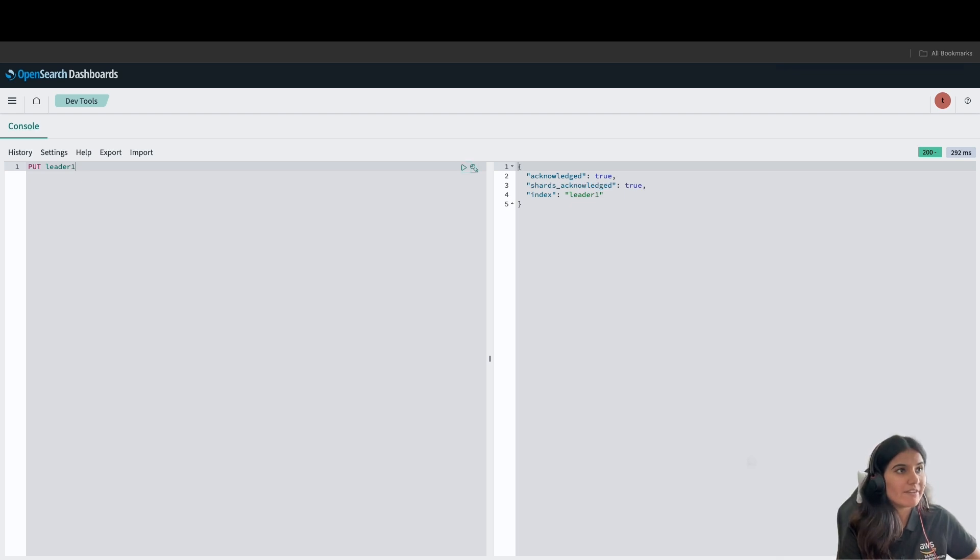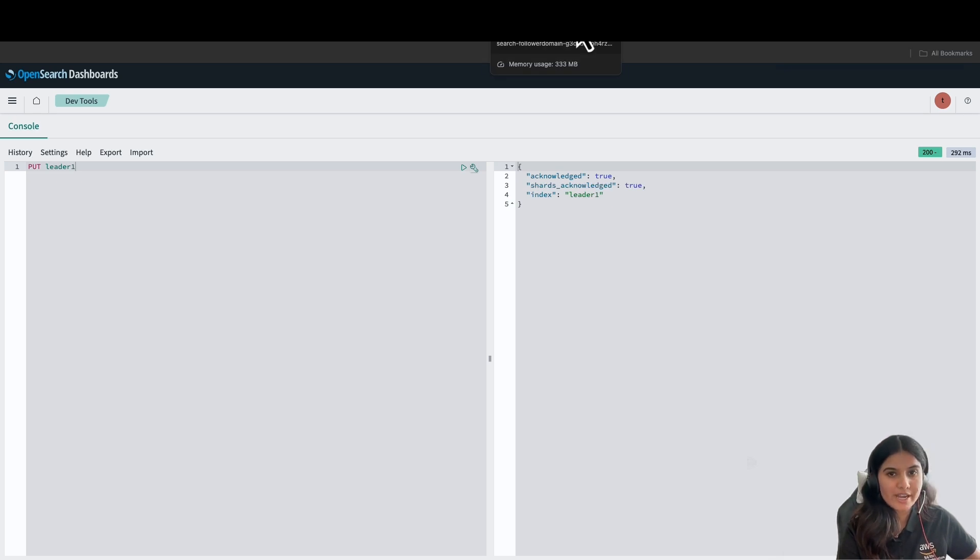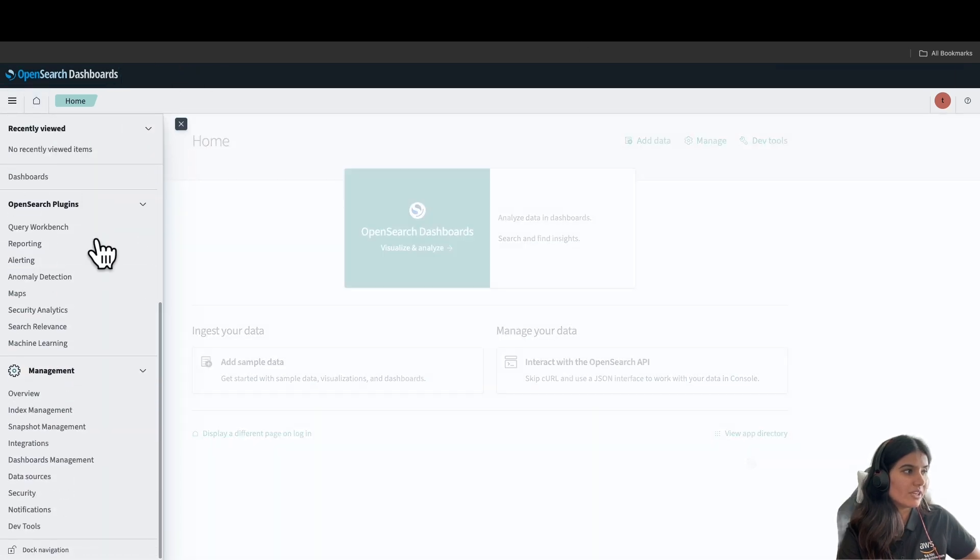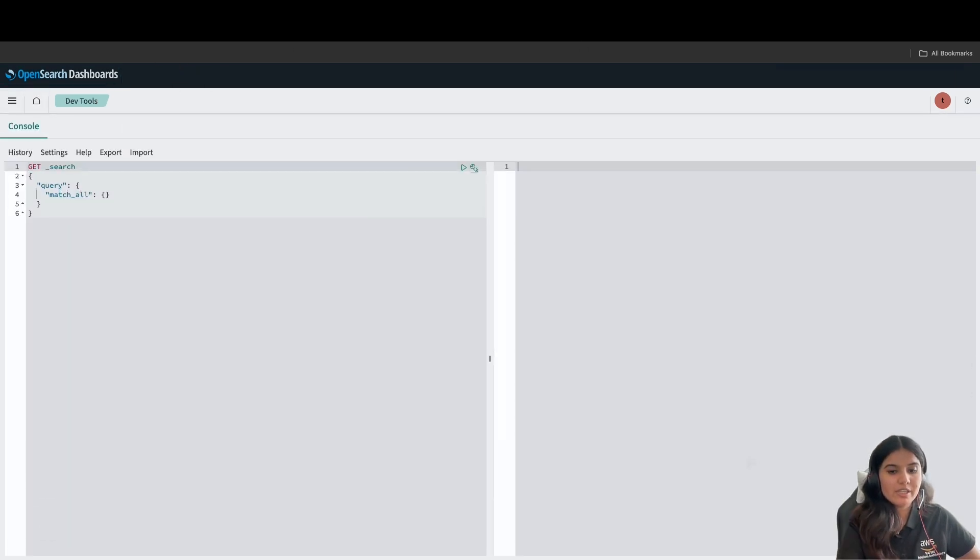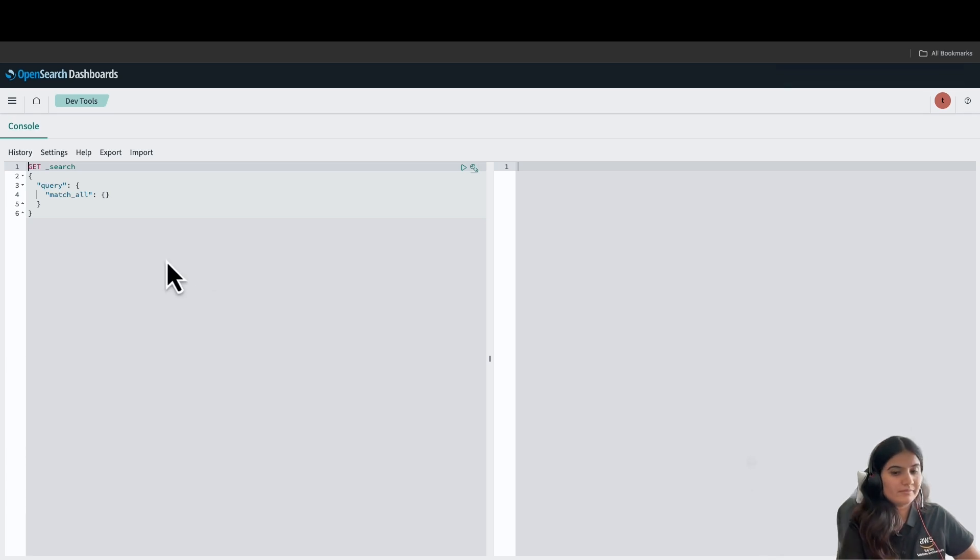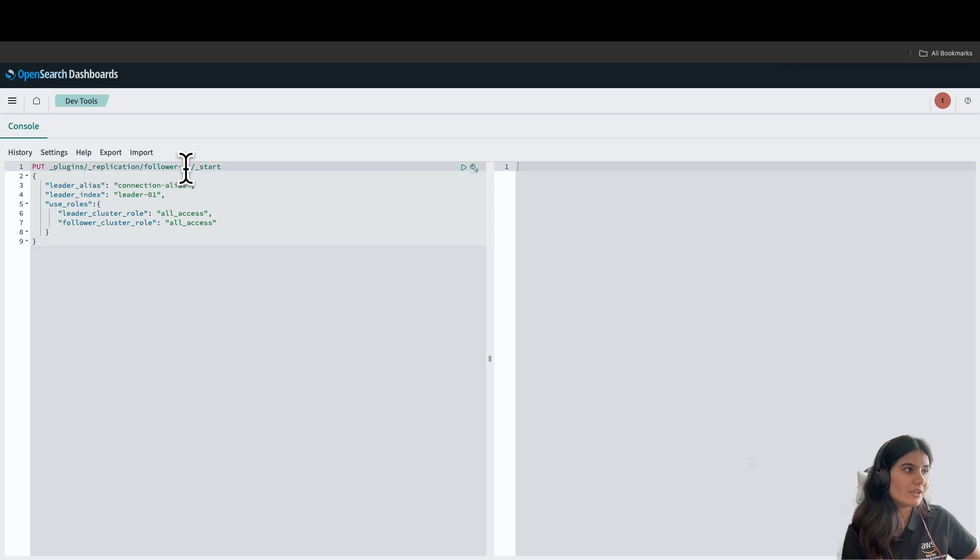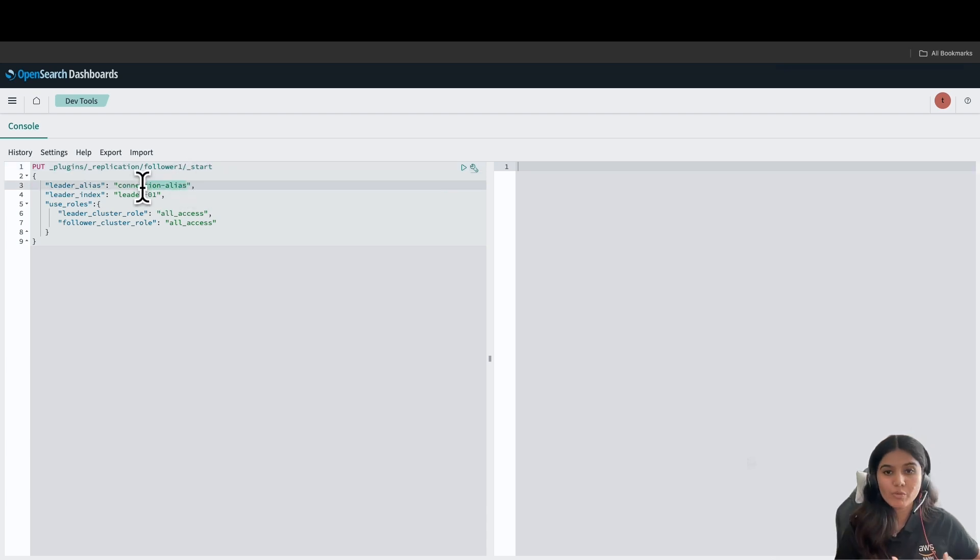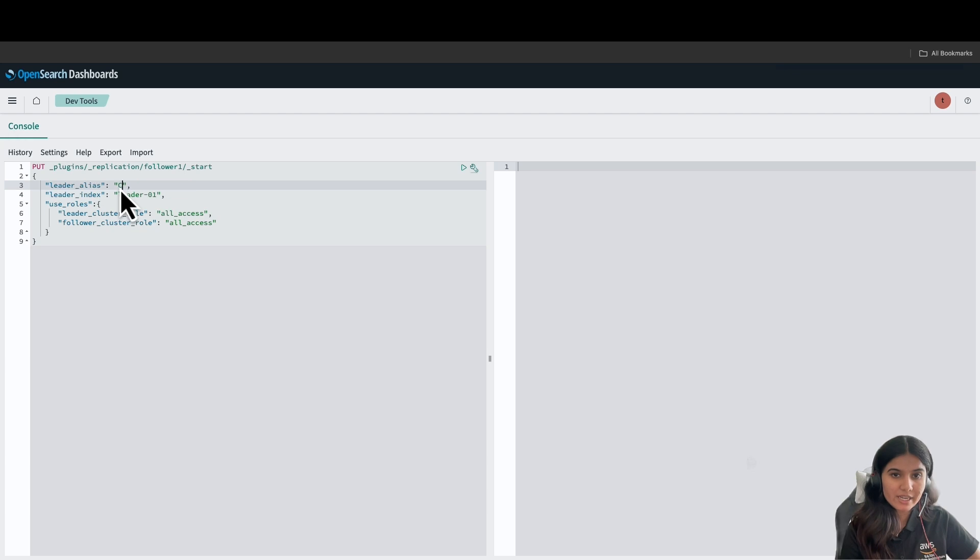For that, I will go ahead and go to the follower domain OpenSearch dashboard. Again, under Management, click on DevTools and run the following command. I'll replace some of the values here. I'll replace the value for the index and call it Follower1. For the leader alias, replace the connection alias with the connection name which you have created. For this demo, I created the name CCRDemoConnection, so I'll add that name.